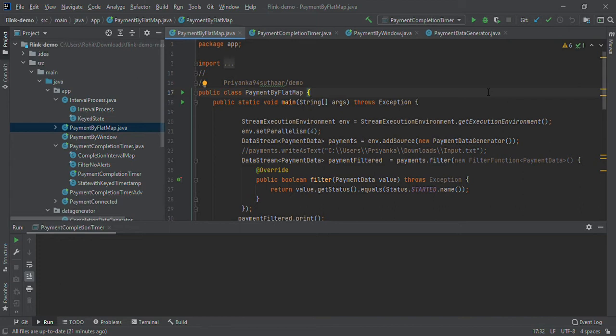There's also a concept of watermark for handling late events. It's not possible that data or events are generated and received in the same order. It may happen that some data comes late, so Flink manages that handling of late data also.